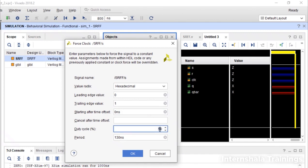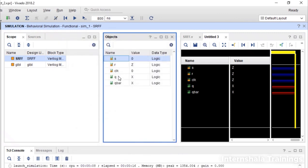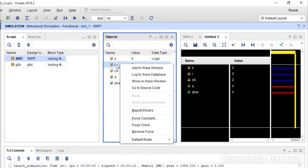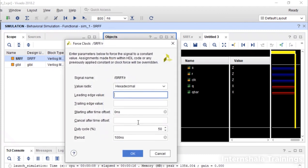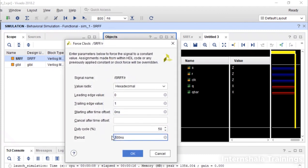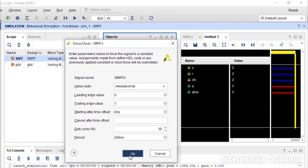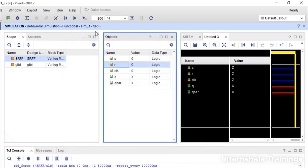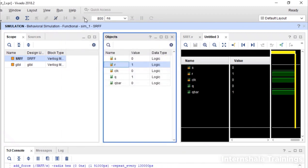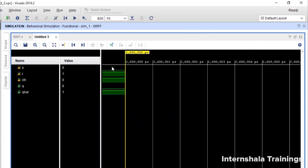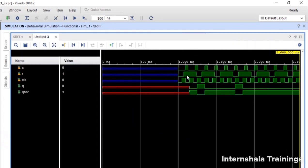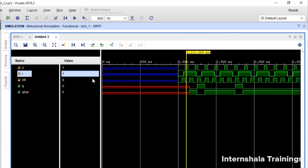You can even change the duty cycle if you want. I can take the duty cycle to be 70%. And then for R also take a clock which is not a multiple of 100. So I take something like 240 and the duty cycle also I change it.